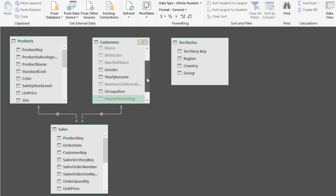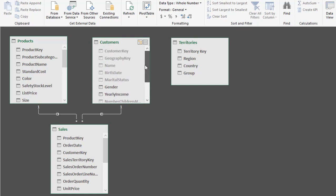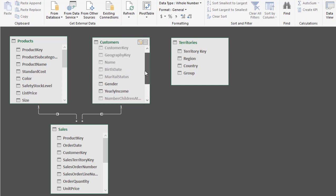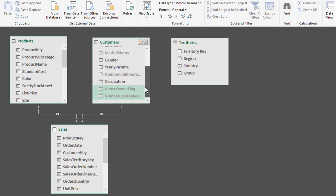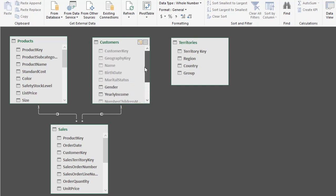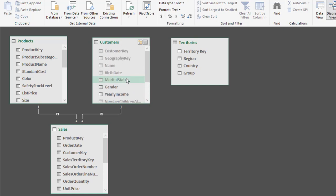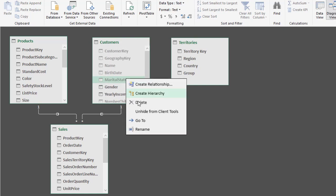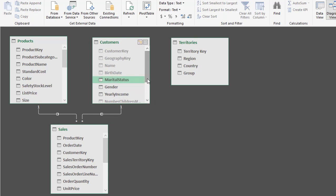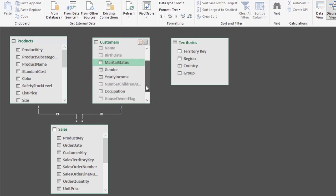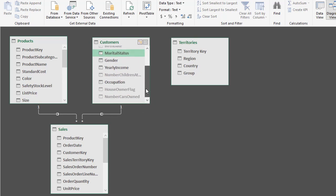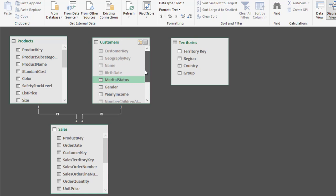Let's just make sure we've got all the ones we want. We have Gender, Yearly Income, Occupation, and Marital Status. I can just right-click and Unhide from Client Tools on any I may have missed. So we've only got four that are going to appear in the pivot table field list.